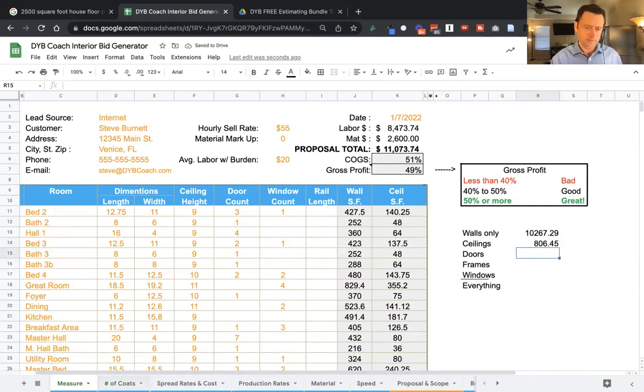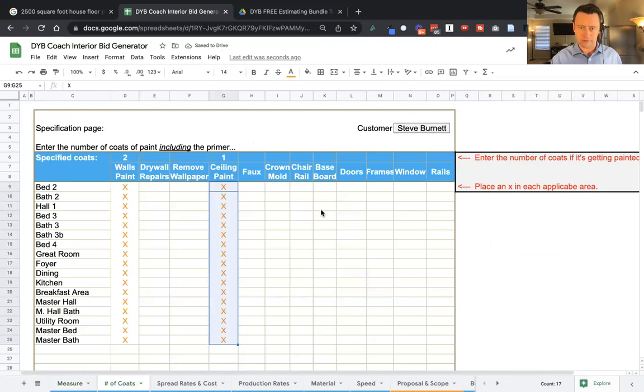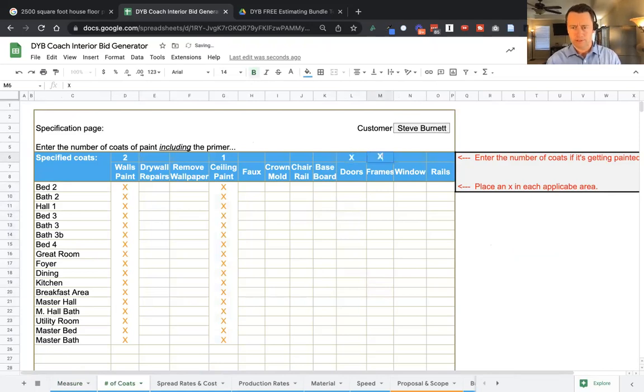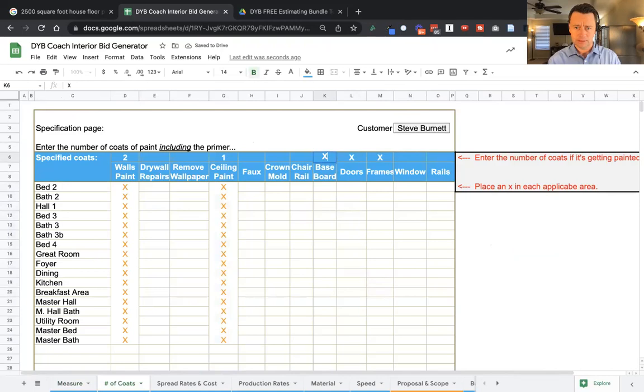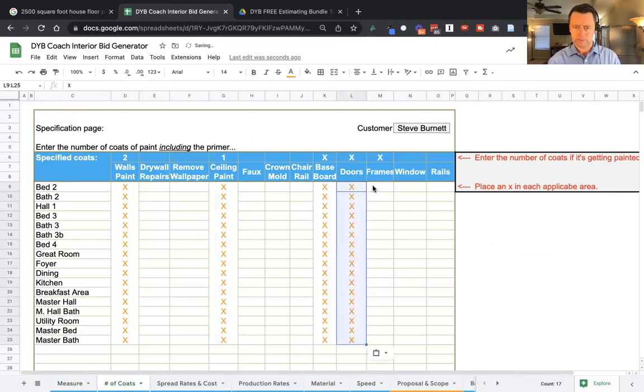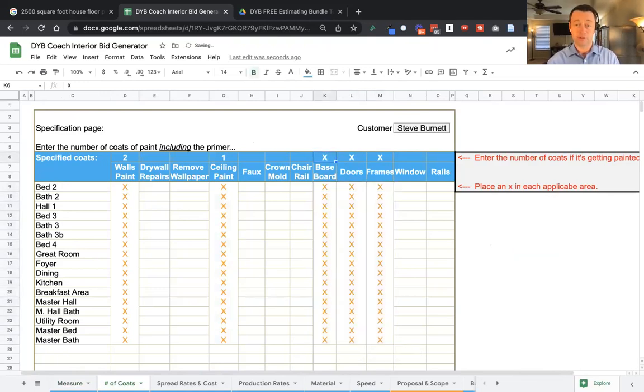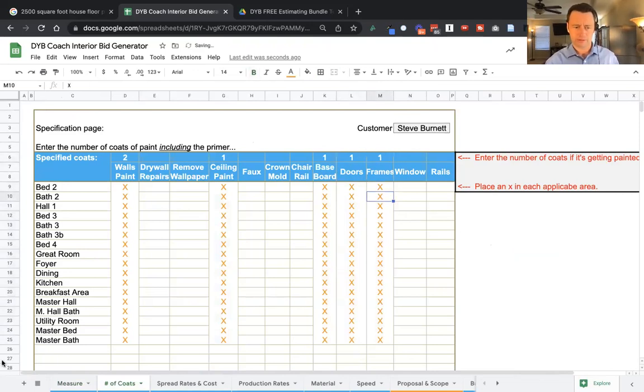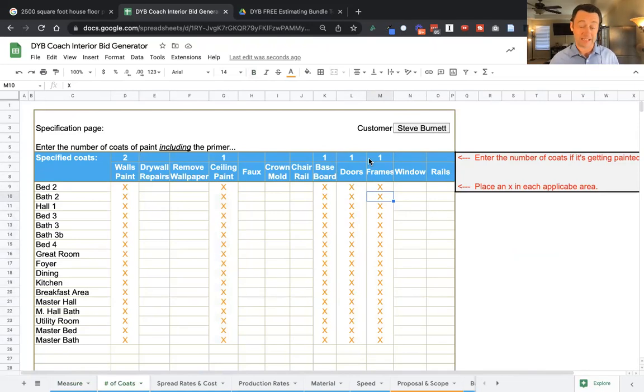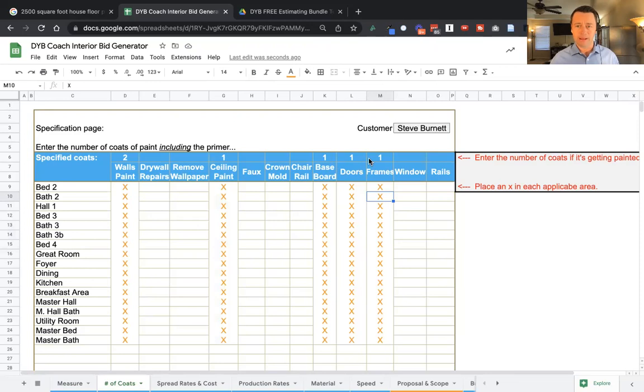Now, what if they would also like the doors, frames, and baseboards? Doors and frames are separated because in the northern states, many of the door frames are stained. In the southern states, and even out in California, a lot of the frames are painted. So that's why we have them separated.